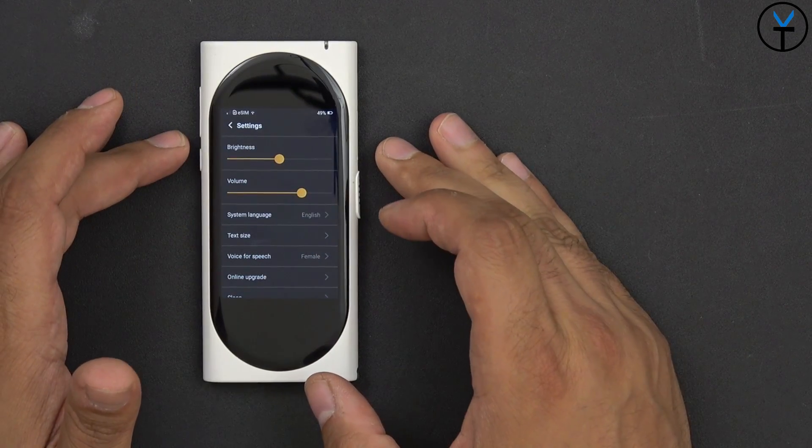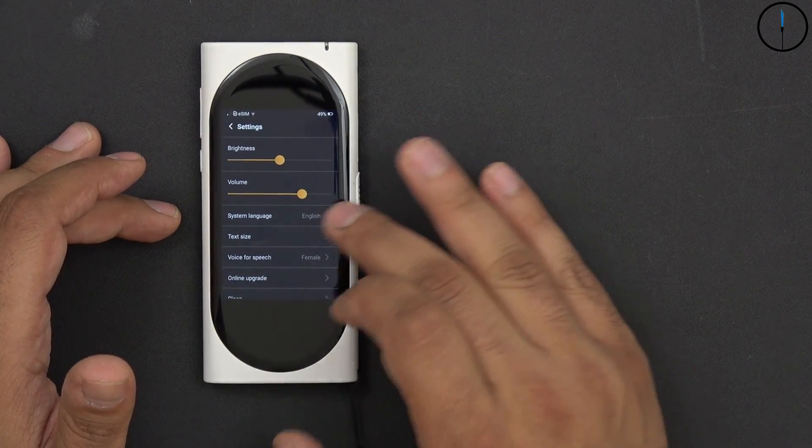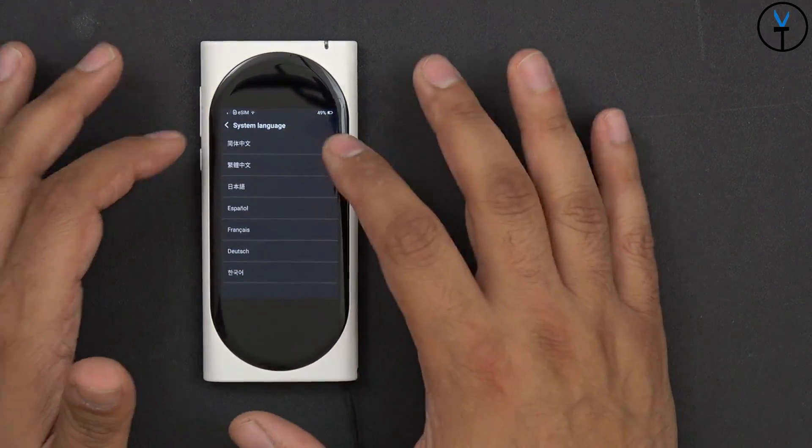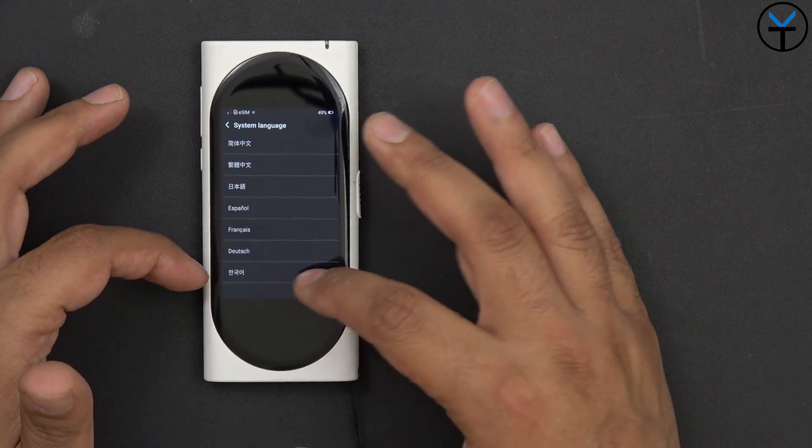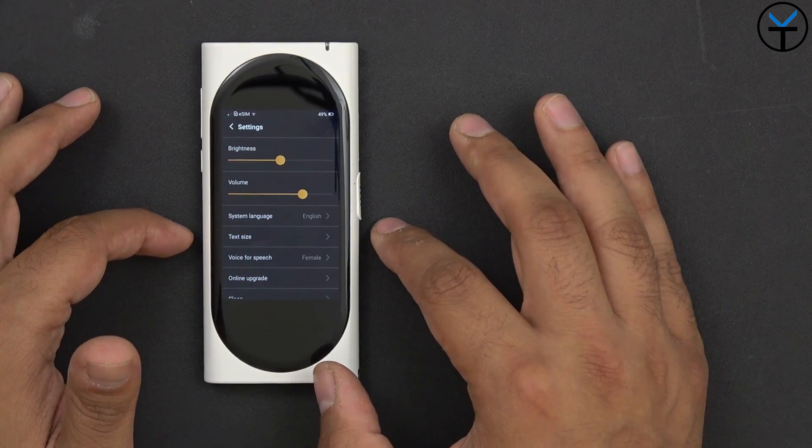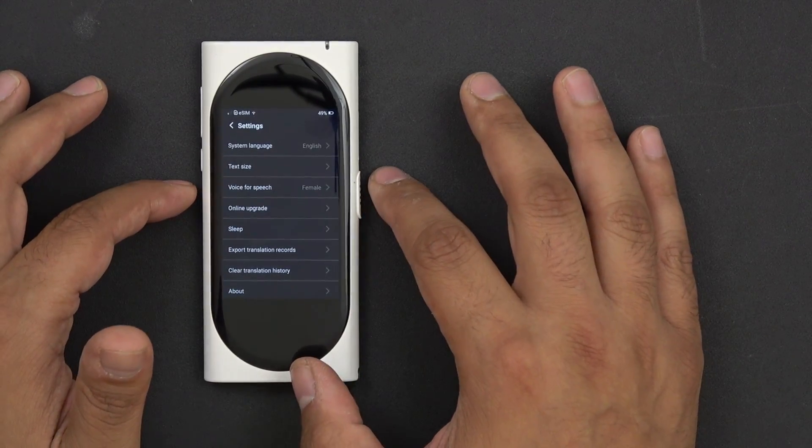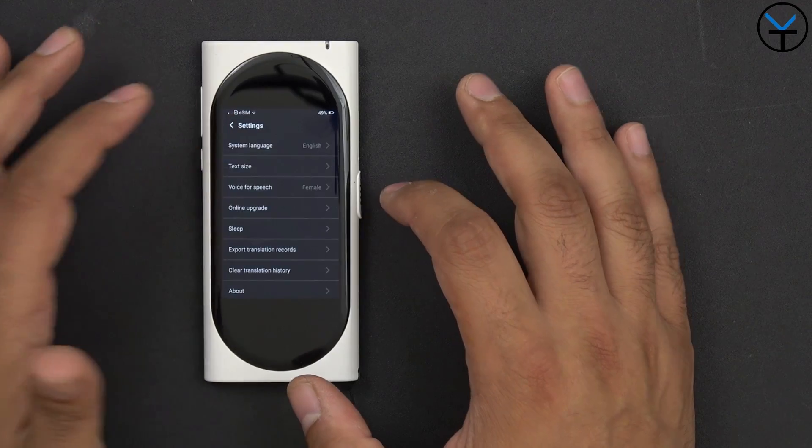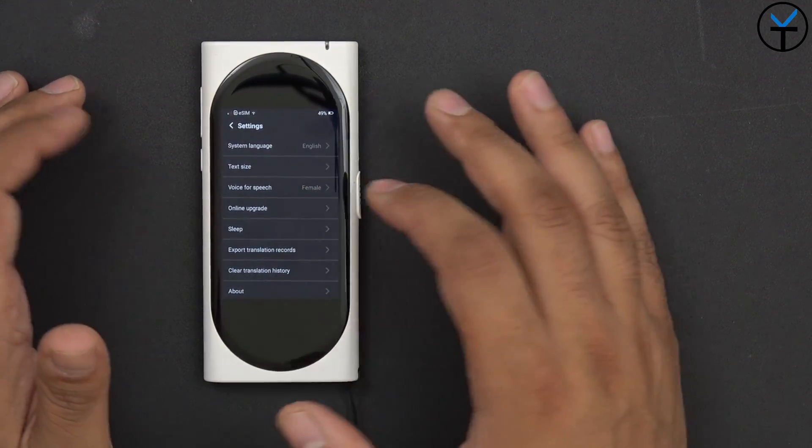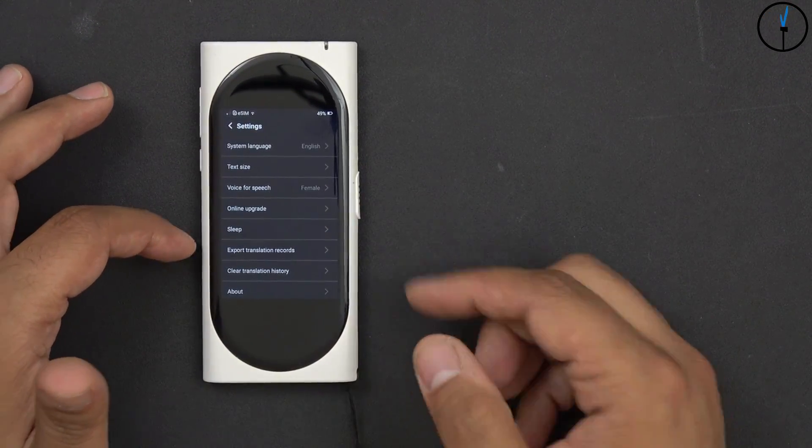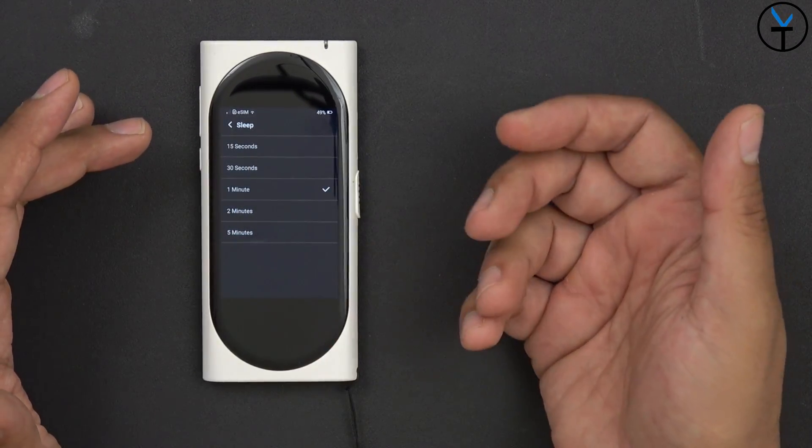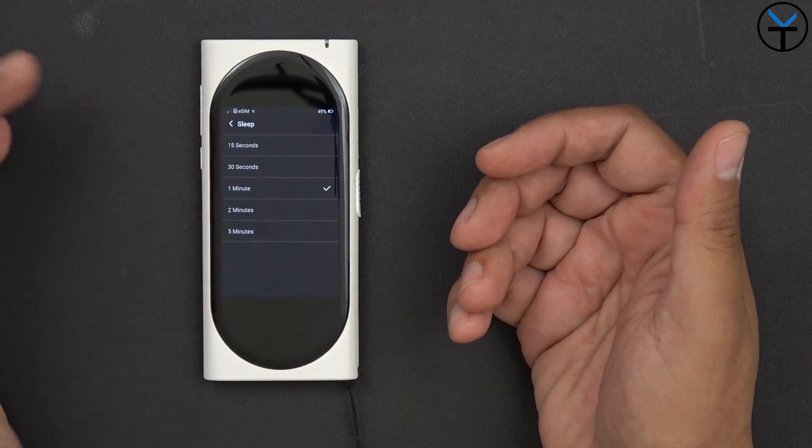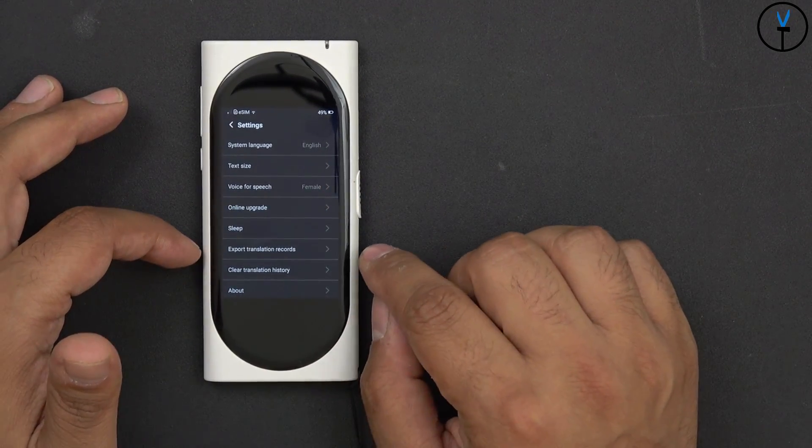Going into the settings, we have the ability of setting up the brightness, the volume, system language. It does by default come as English and you have the ability of customizing it to French, Dutch, Spanish, and I'm assuming Chinese and what looks like Korean at the bottom here. And of course we have the text size configuration here as well as voice speech. Right now it's set up to be female, you can set it up to be male if you'd like. Online upgrade is their update process, so you click that, if there was an update you'll be able to update it there.